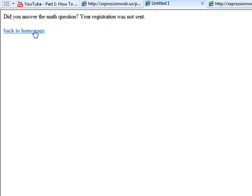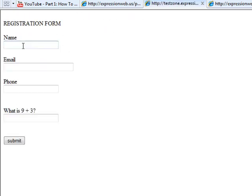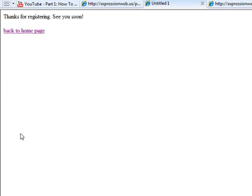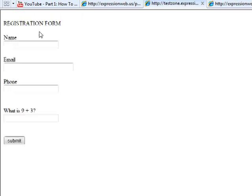So, we have to go back to home, do it again, Kevin, Kevin at Hotmail.com, 555-555-555, and then 12, and hit Submit, and it says, thank you for registering, see you soon. And we can go back to our homepage, and I checked on the email, and that was sent.